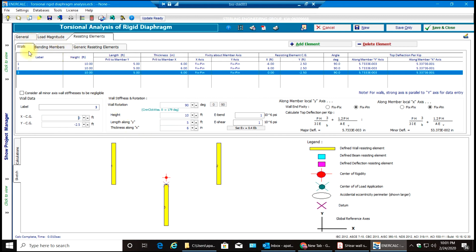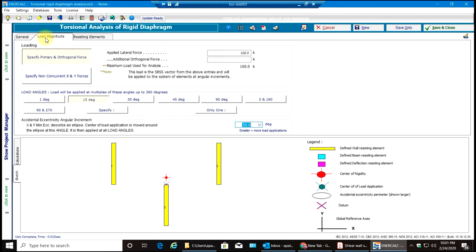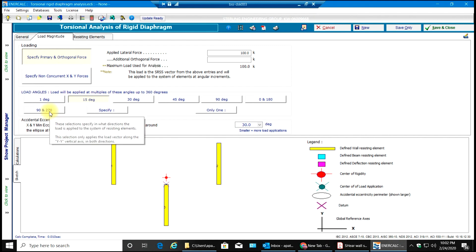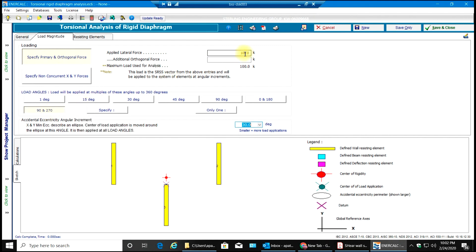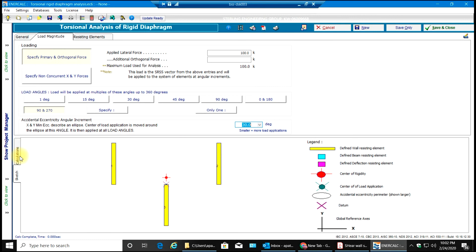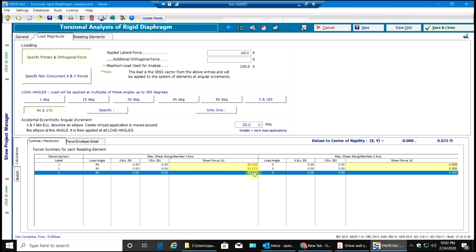Now once I've entered my walls, I'll go back to my load magnitude. Since these walls are facing at 90 to 270 degrees angle — if you have horizontal walls that would be 0 and 180 degrees — I'll select 90 and 270 degrees. I'll make sure this is 100 kips load being applied at the center of load application. Going to my calculations, I have resisting levels 1, 2, and 3, and my shear force is being equally distributed into 3.